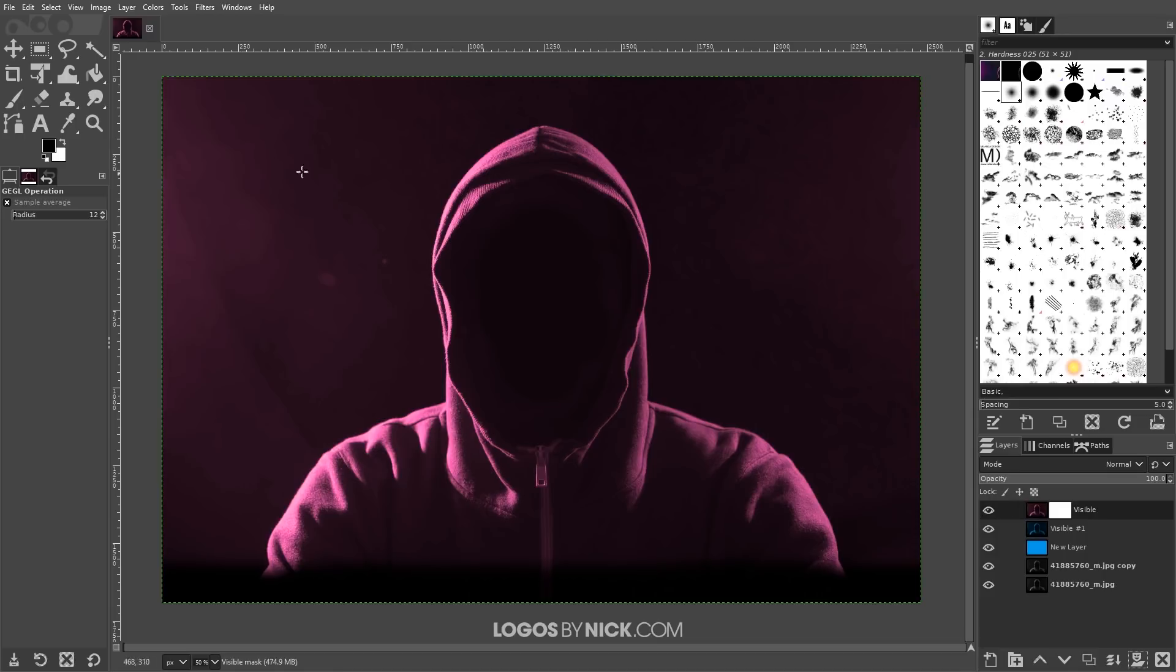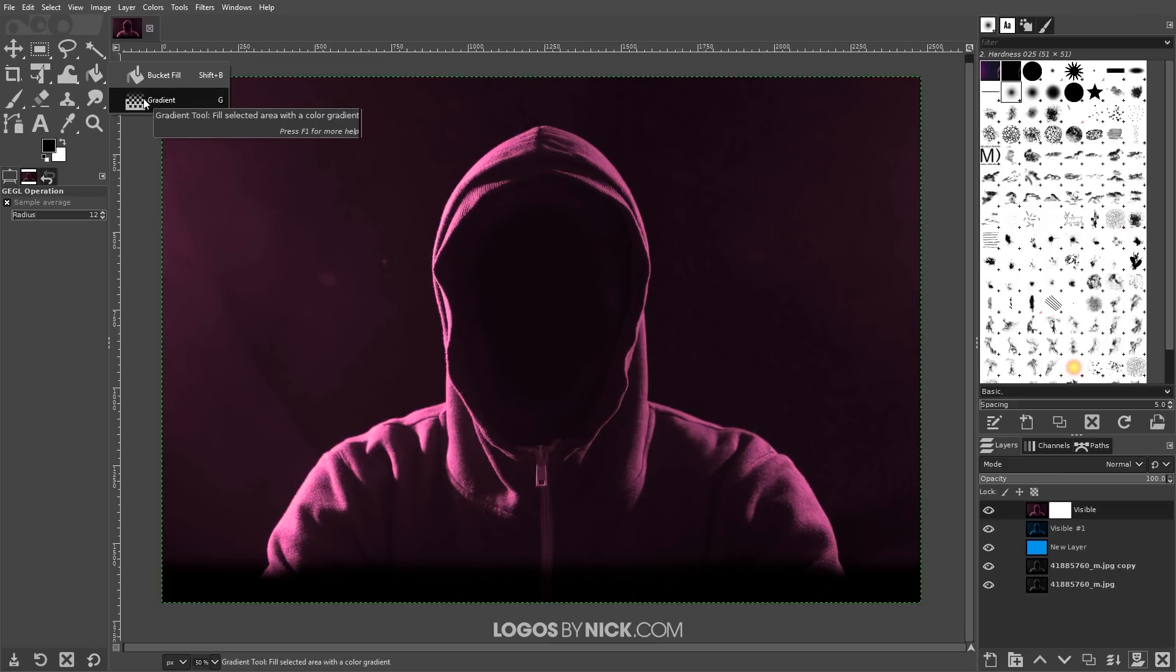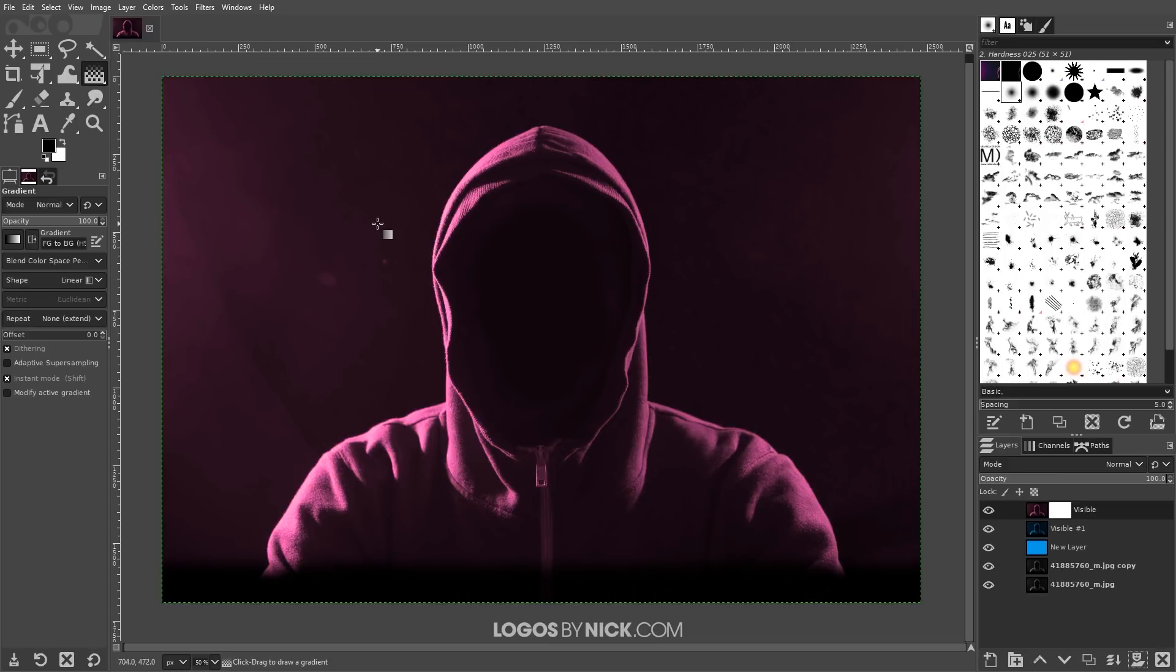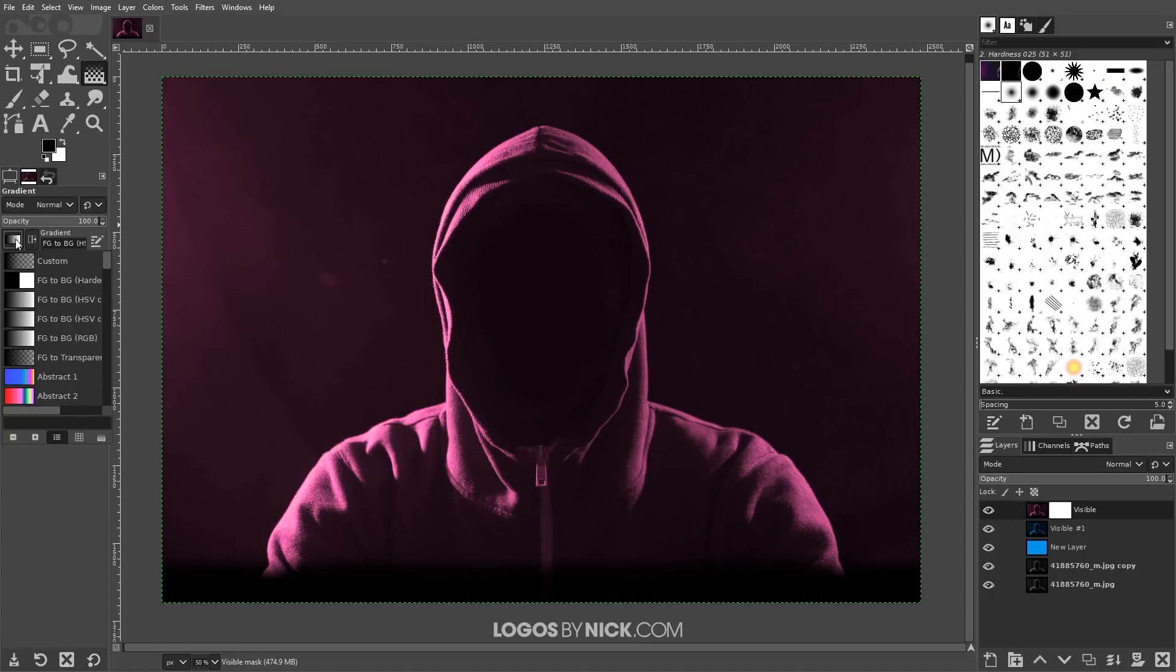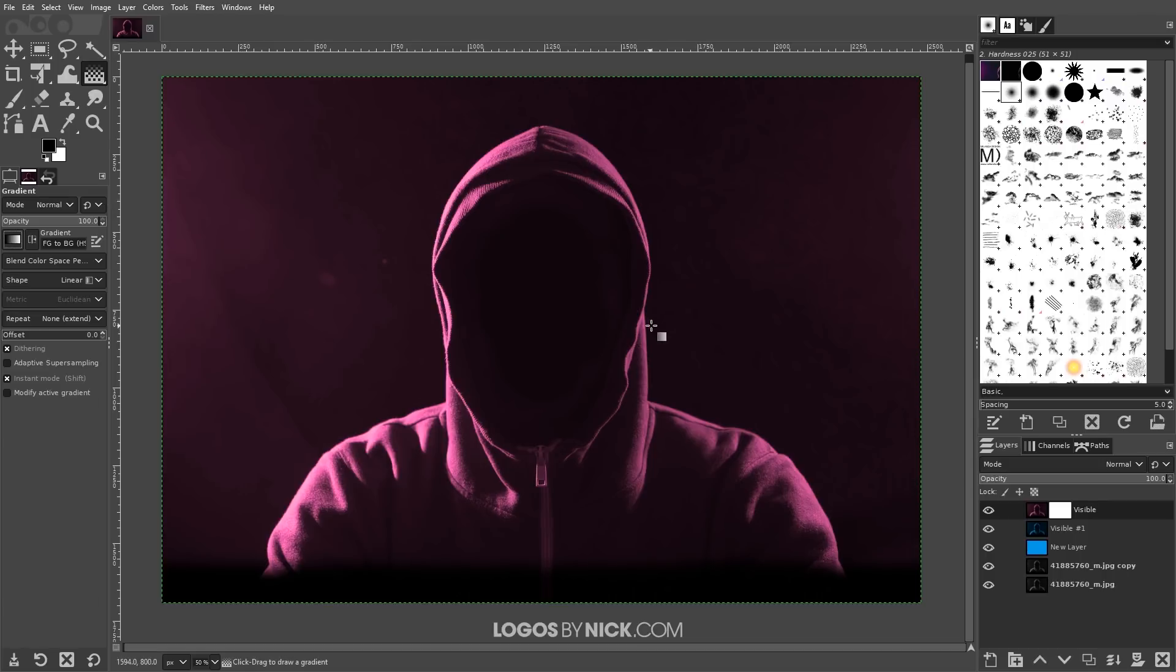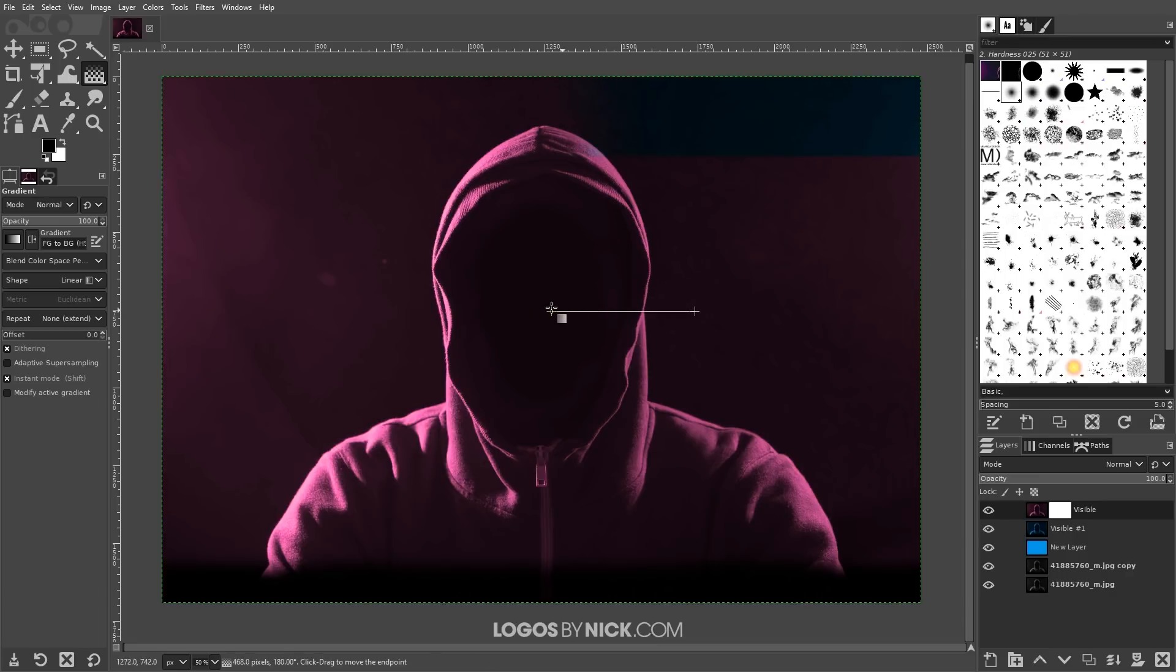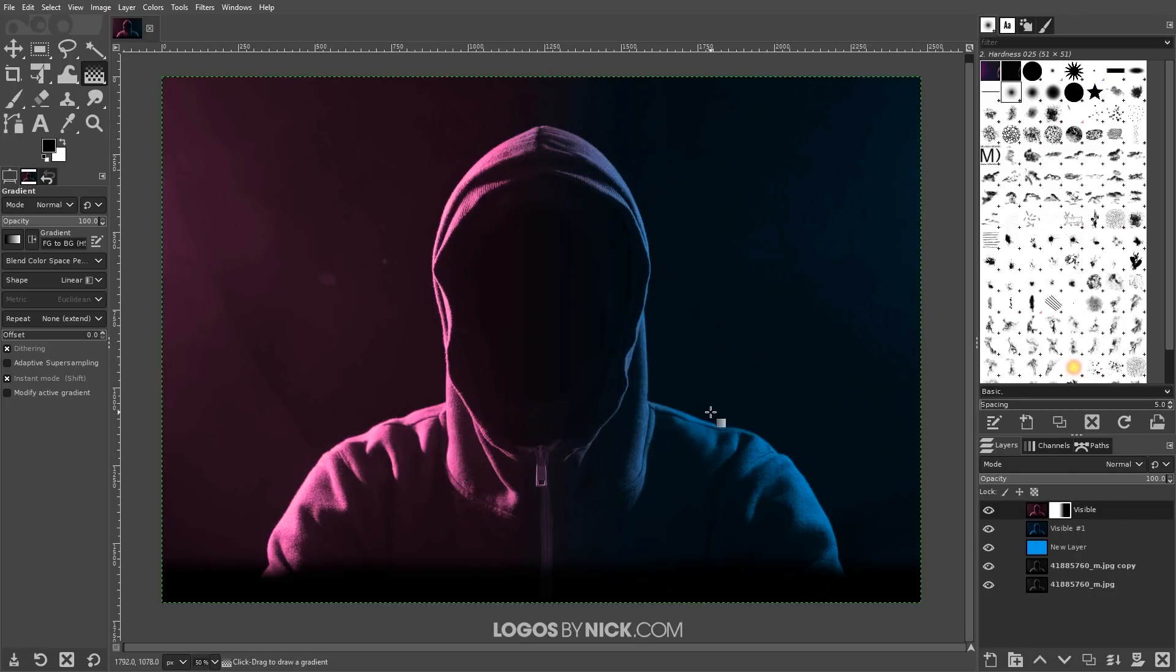And now I'm going to grab the gradient tool which is hidden underneath the bucket tool here so I'm going to click and hold on that and grab the gradient tool or you can just press G on the keyboard. And what I'm going to do is I'm going to come down here to the gradient selector and I want to make sure we have foreground to background selected where it's going from black to white as you see here. And once we have that selected I'm going to bring the cursor to the right of the subject over here and just click and drag and hold control to lock it onto the horizontal axis. Click and drag this to the left. And that's looking pretty good. We want blue on this side and pink on this side which is what we have here. This looks good.